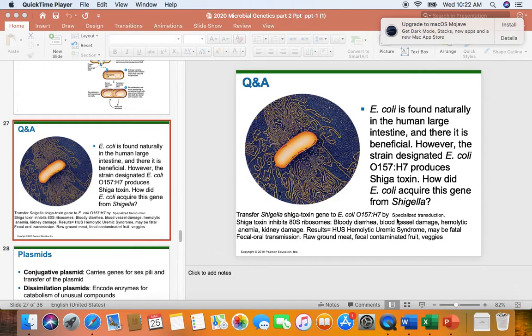The Shigatoxin inhibits eukaryotic ribosomes, with E. coli growing in the intestinal tract. One of the clinical signs would be bloody diarrhea. Especially with little kids, if they develop a bloody diarrhea, I would think of it as a medical emergency, and I would want the child to be screened for a Shigatoxin-producing E. coli. The toxin can be absorbed into the blood vessels and will cause blood vessel damage.